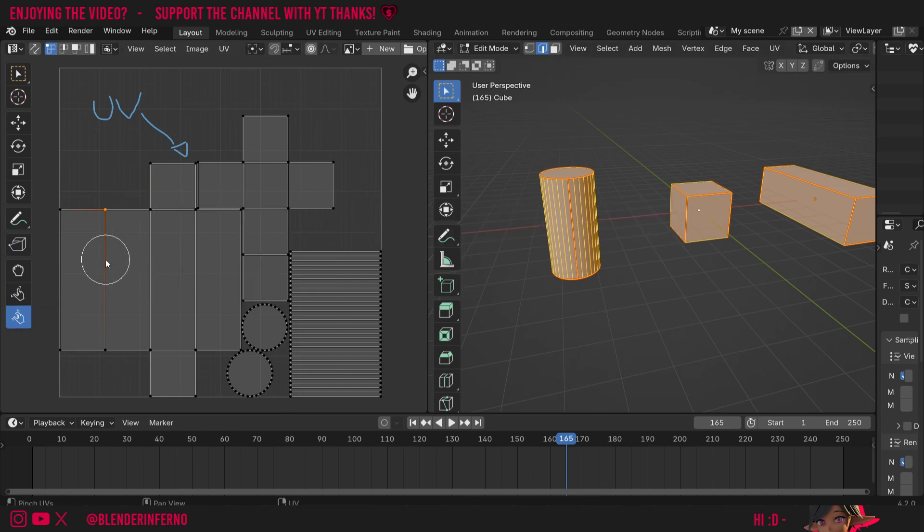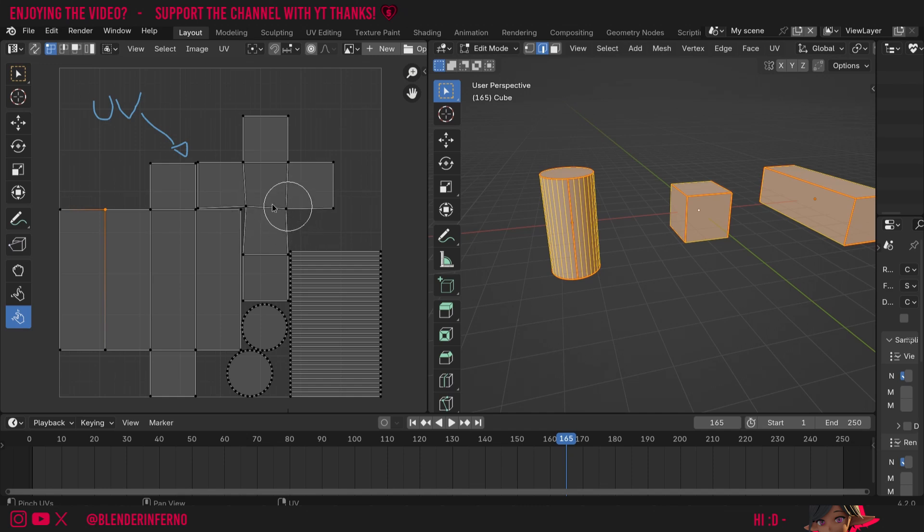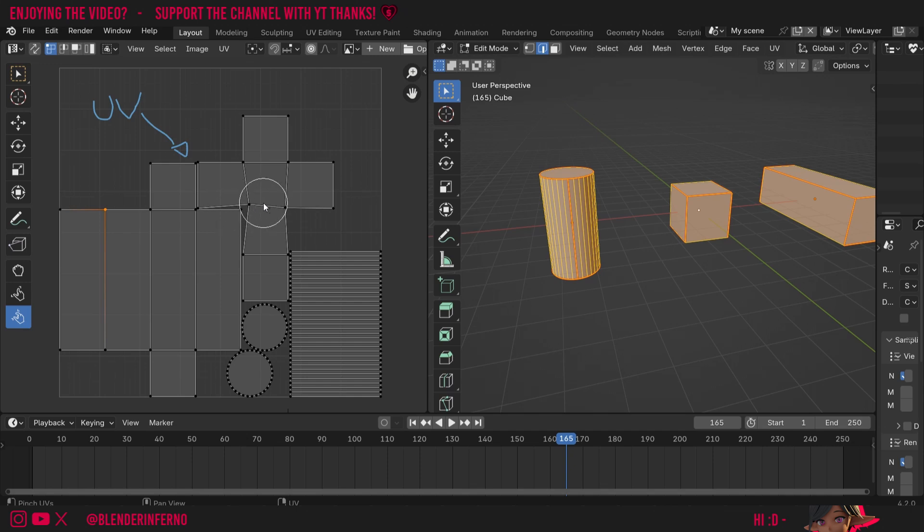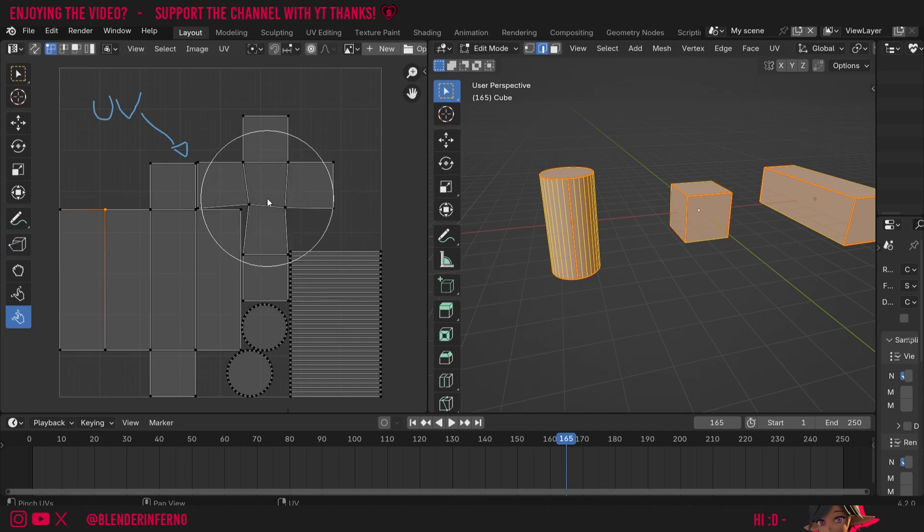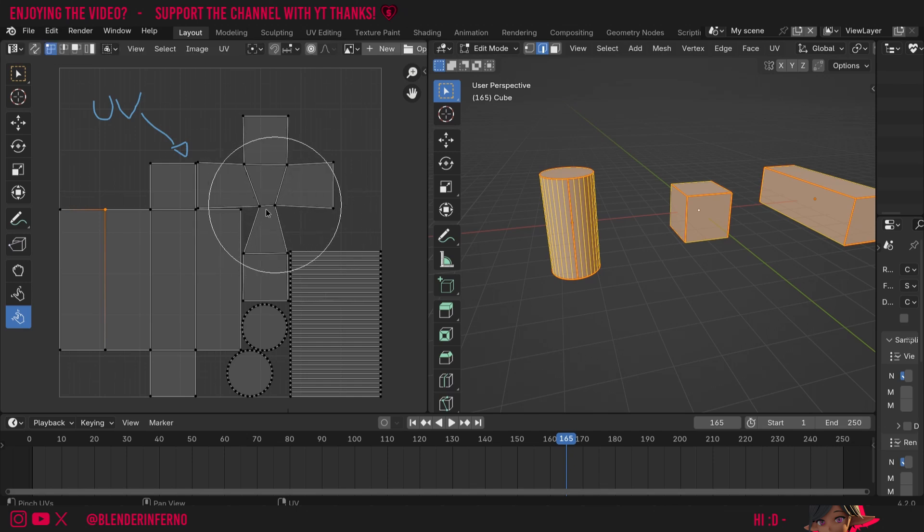And we also have a pinch option. This will allow you to pinch some UVs together. So I could use it here and you can see it's going to start pinching our UVs together here. If you want to change your size of your radius, you can just press F just like with a brush, and that's going to increase the size and you can see it pinch things much easier that way.